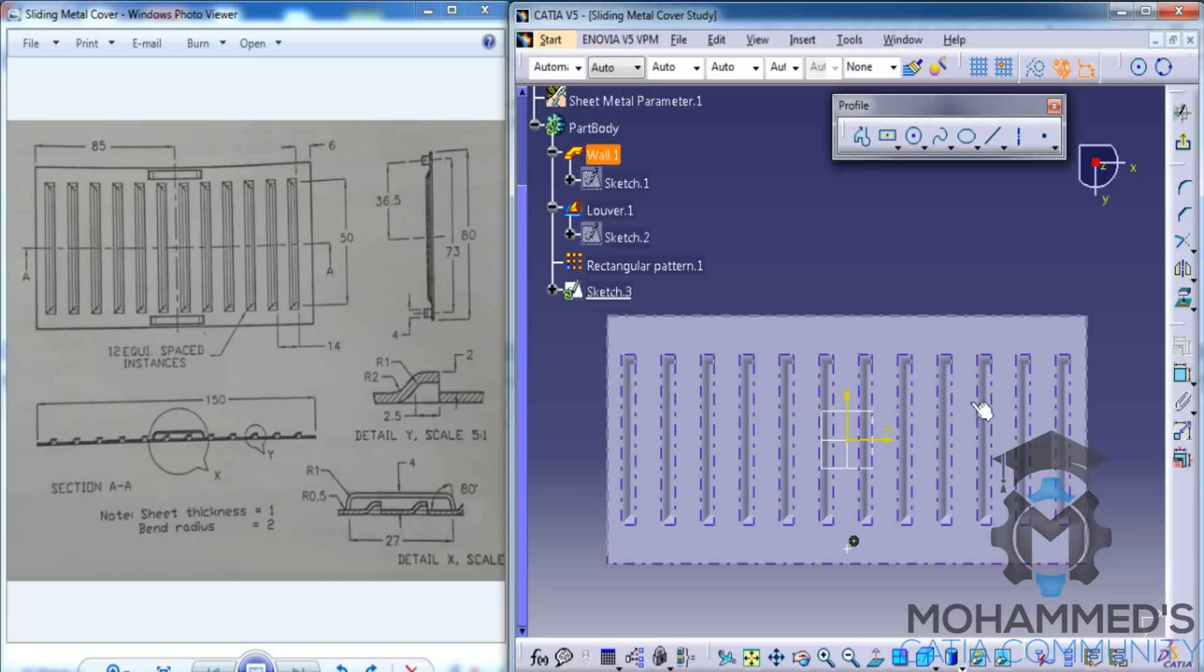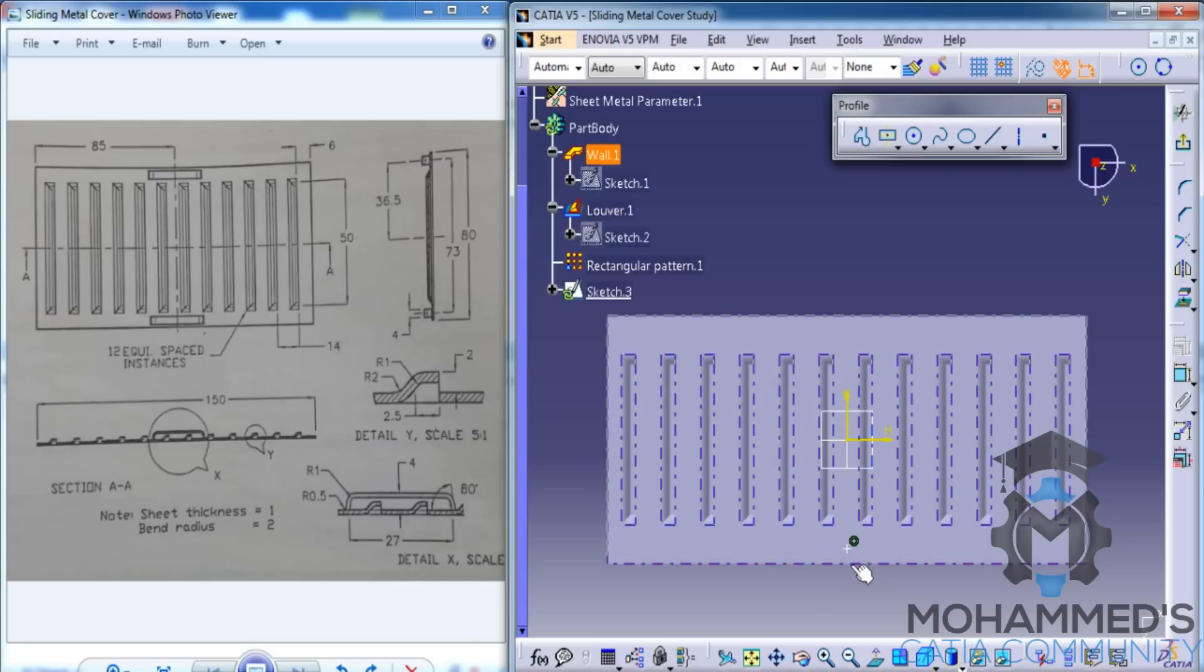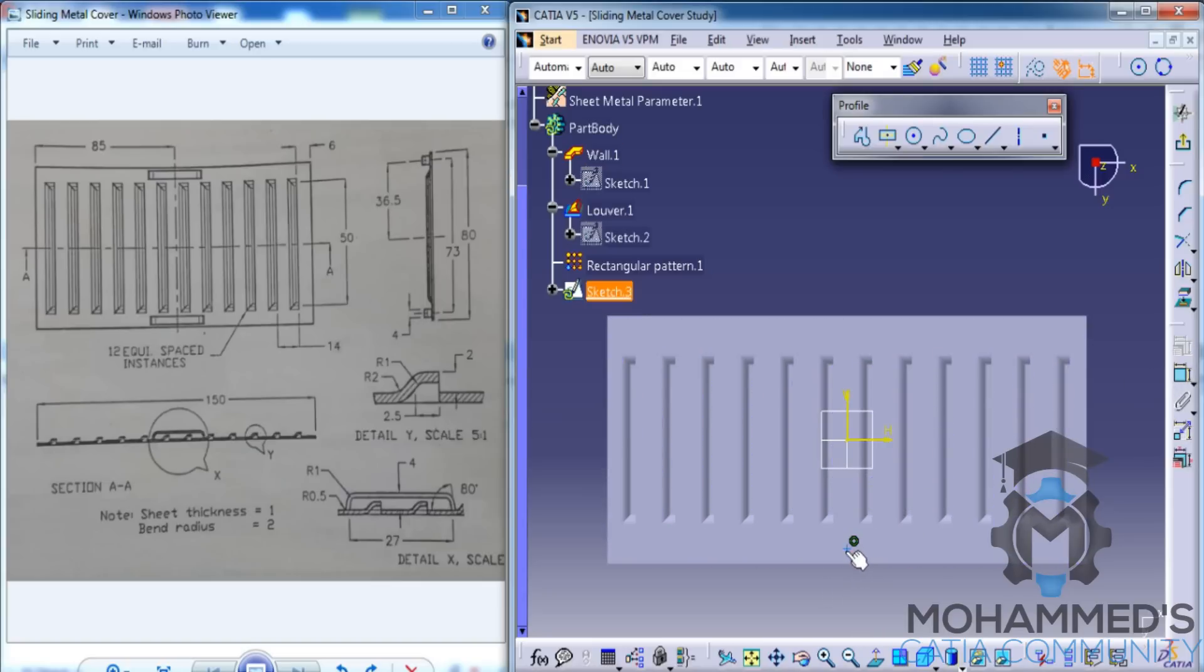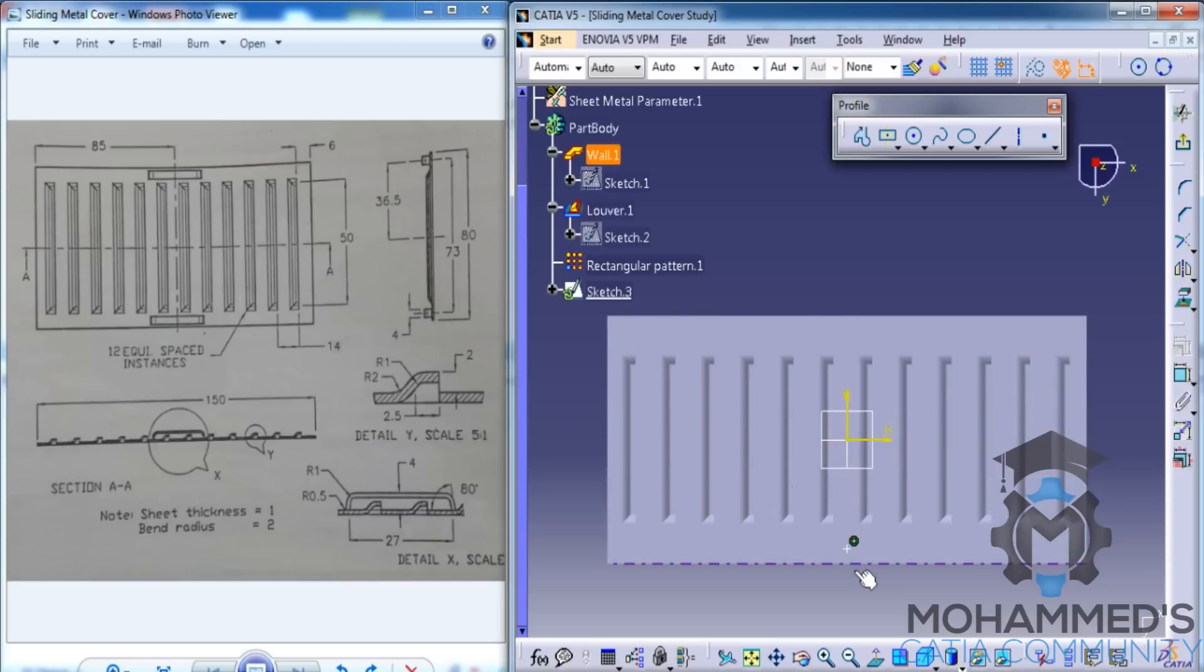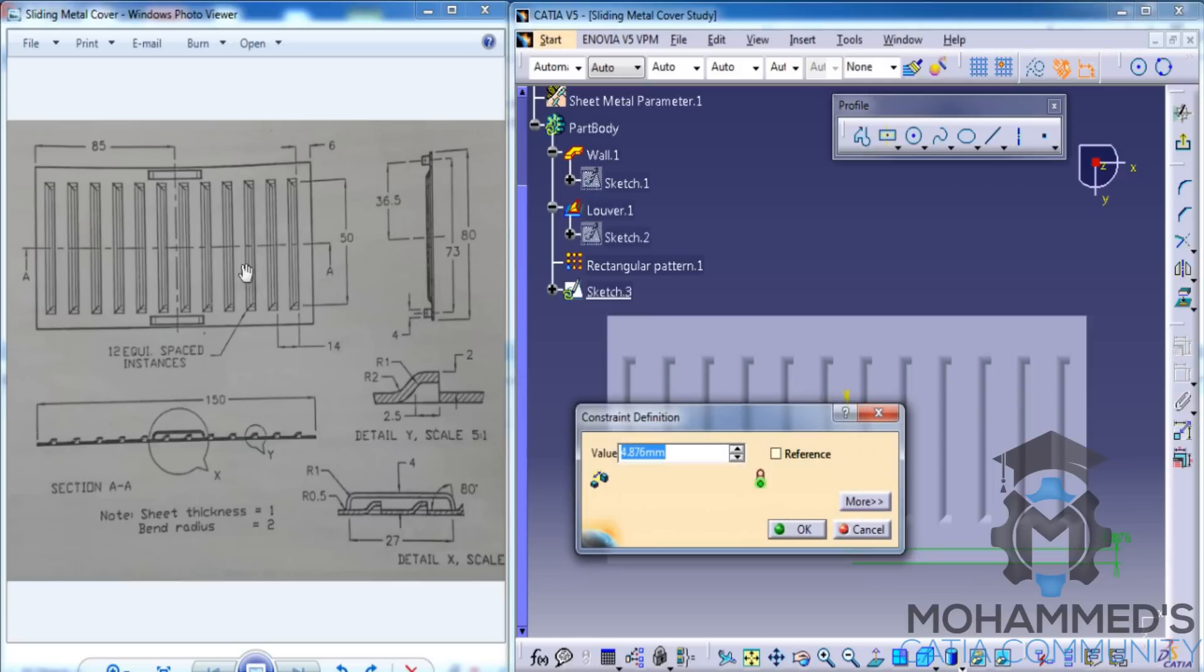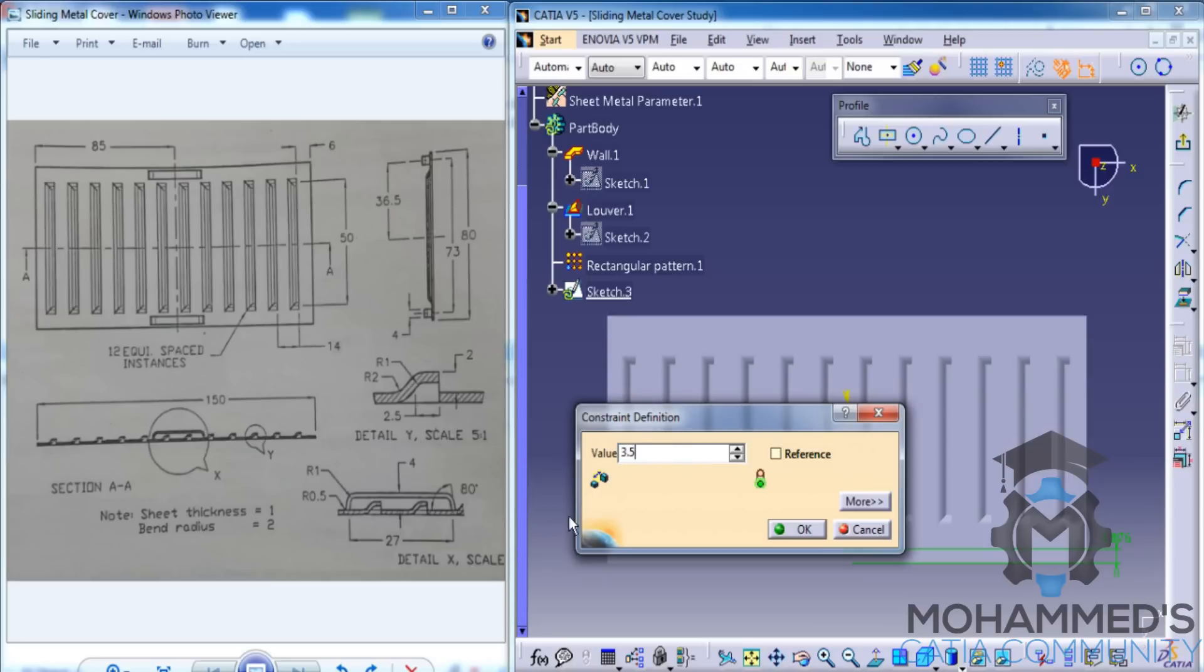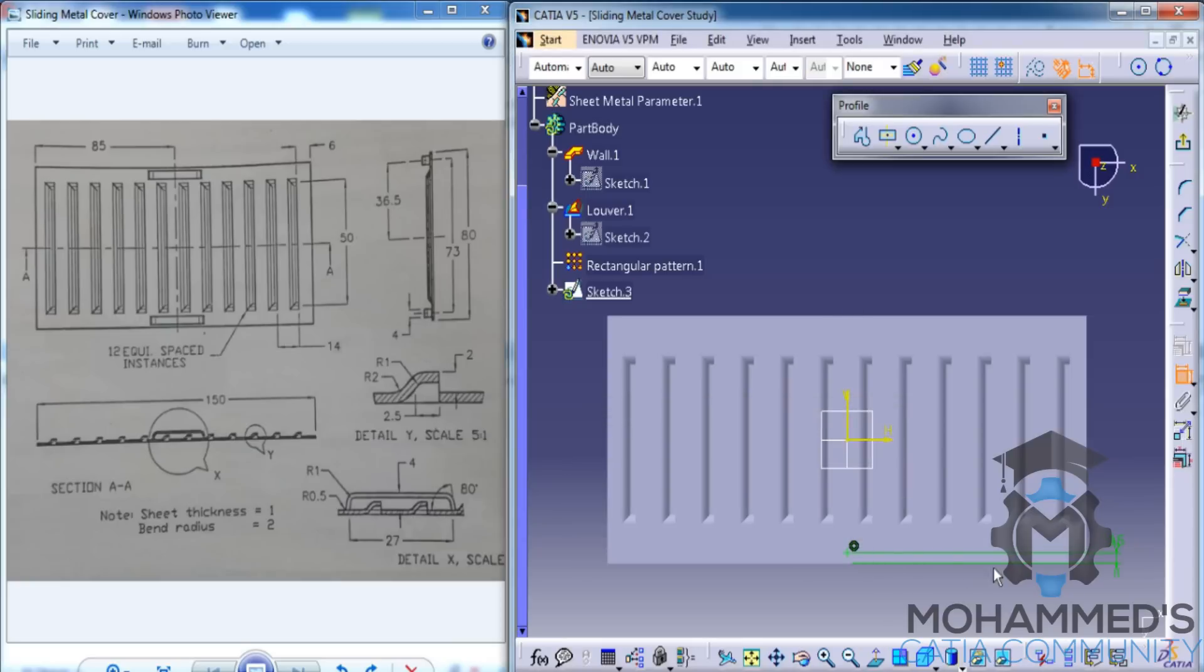Now, we need to set the offset that the point creates with the edge. Go for the constraint and set this. As you can see here, this is 36.5 and this is 80. Half of 80 is 40. 40 minus 36.5 is 3.5, so that's how we calculate that. And exit the sketch.